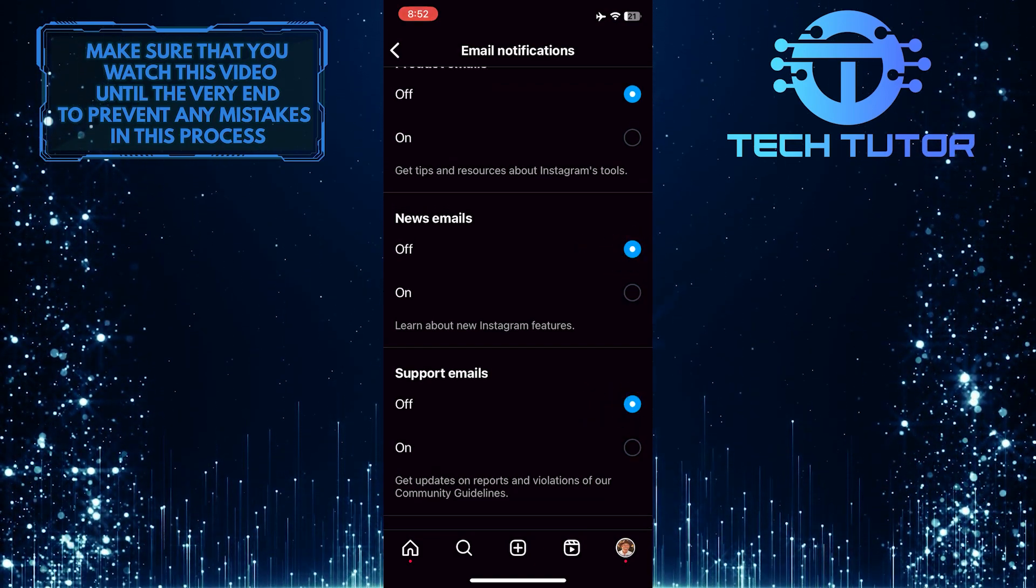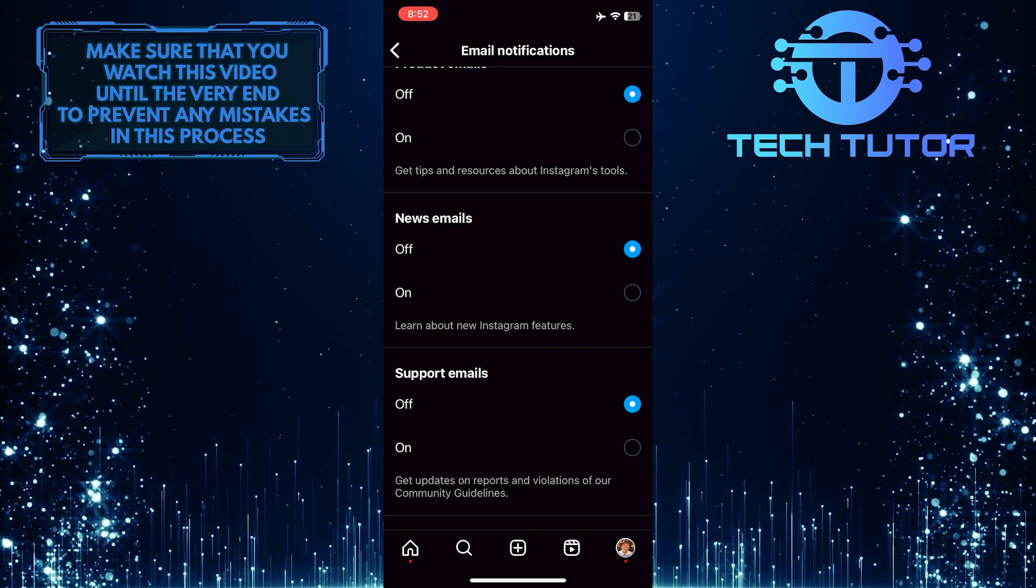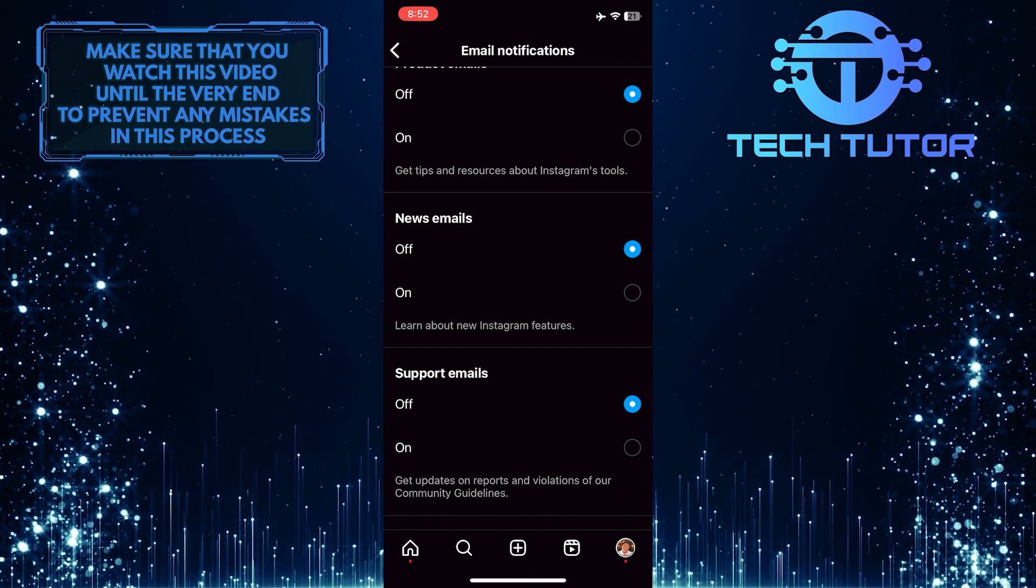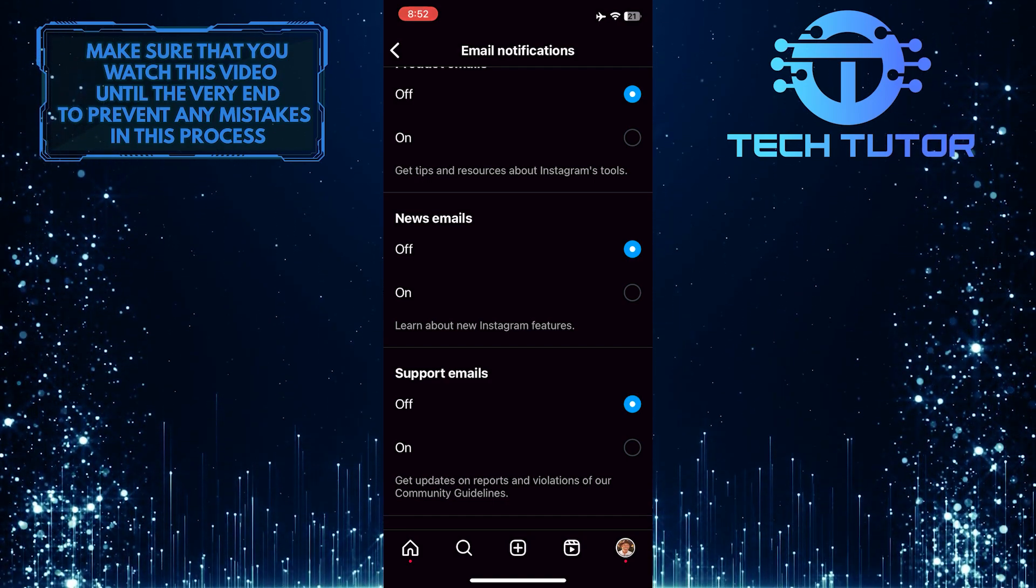And that's it. You have successfully stopped email notifications from Instagram.